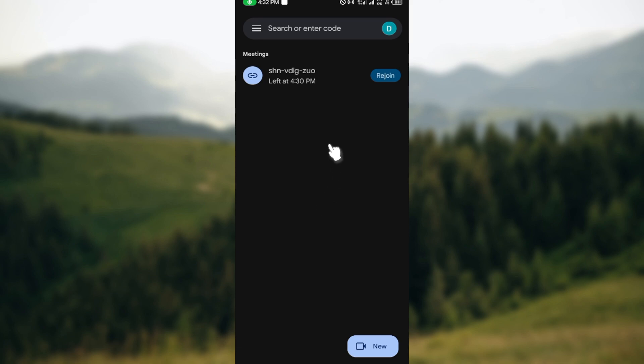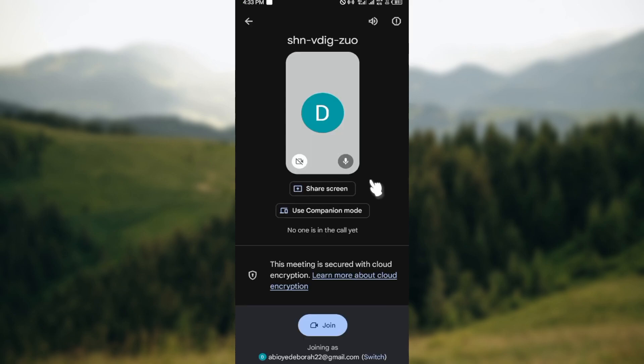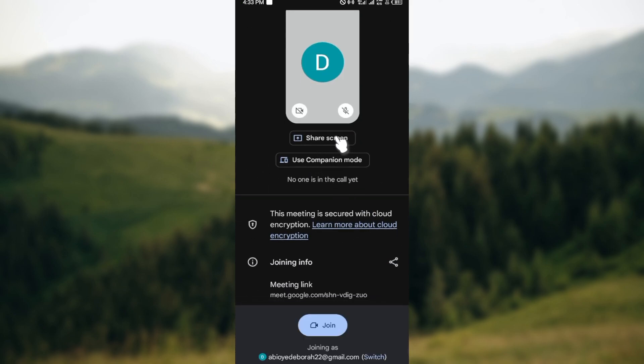So how do you know if a participant is online in Google Meet? Now before joining a meeting, let's say for example you want to join this meeting and you want to know if there are people in the meeting or if people are online in the meeting. All you need to do is to click on rejoin and then you'll be brought to this page.